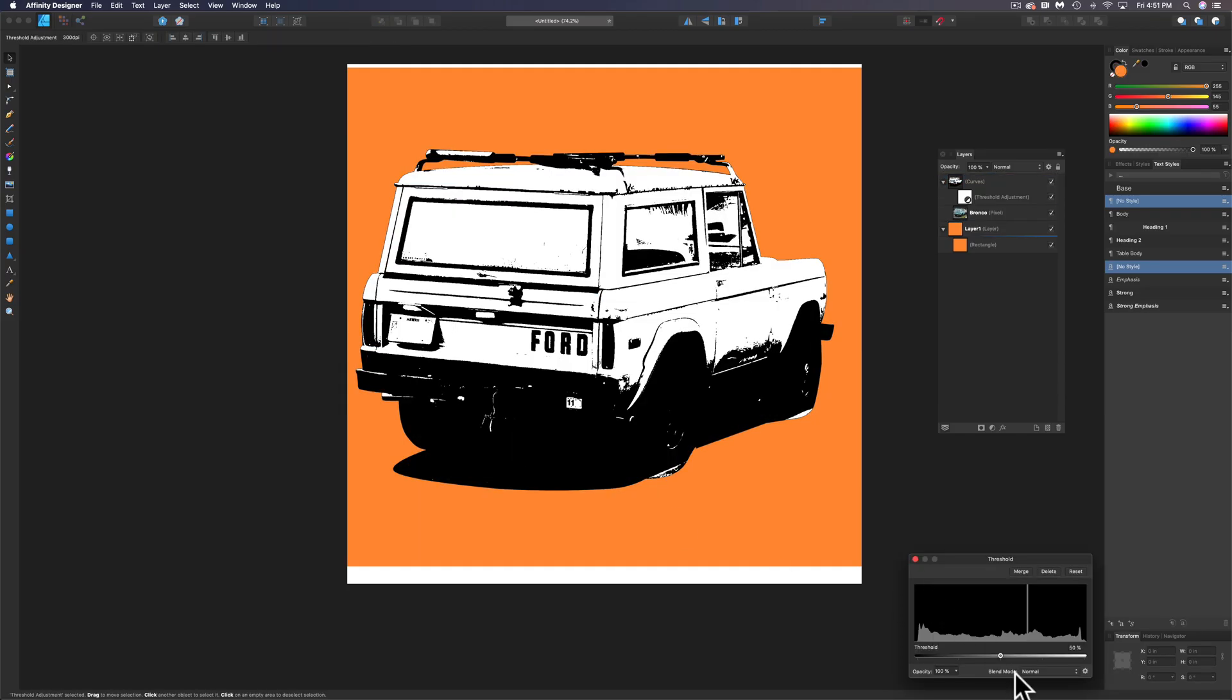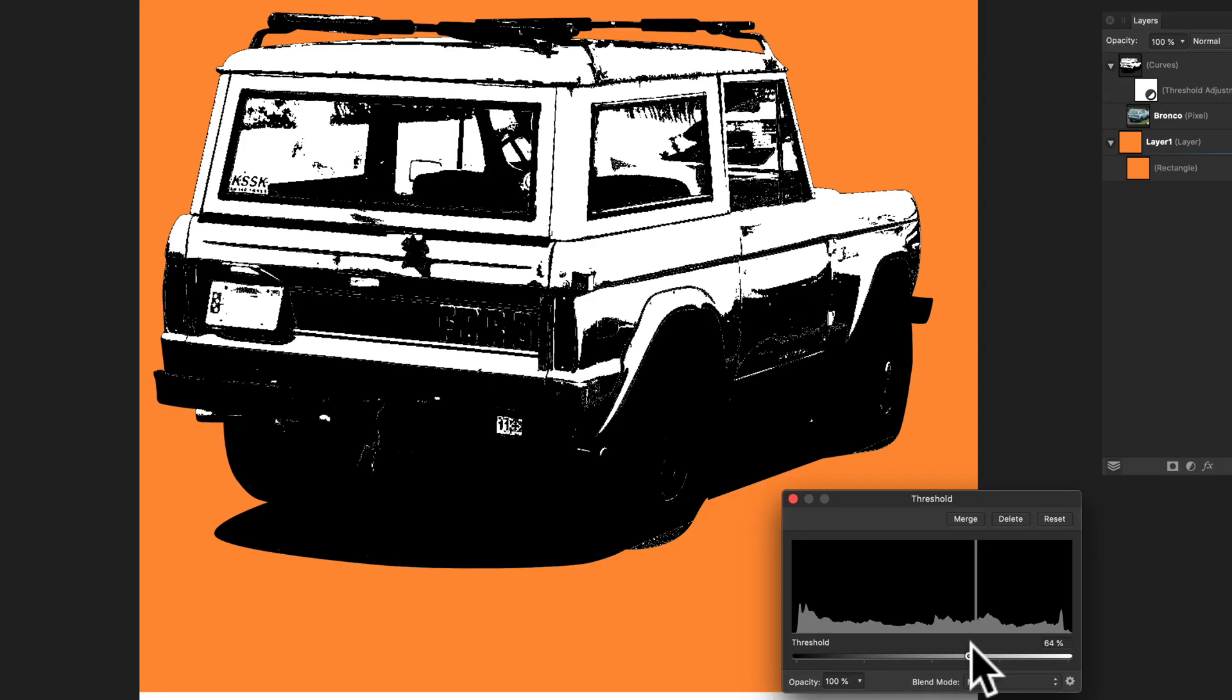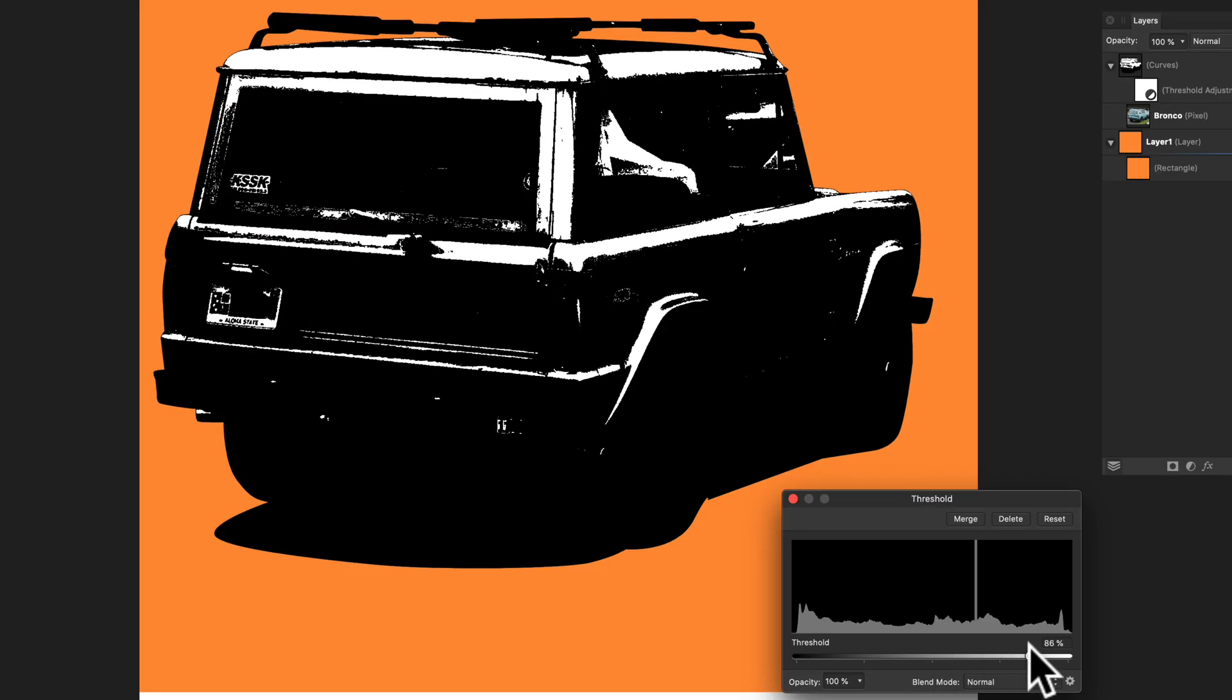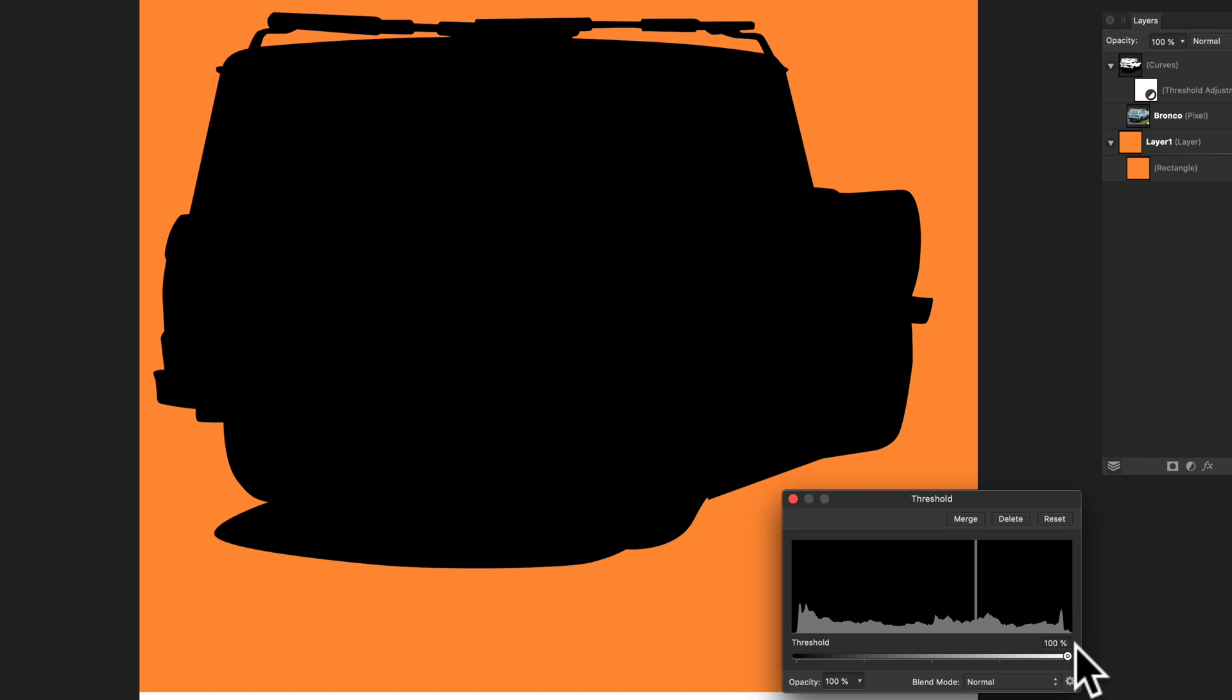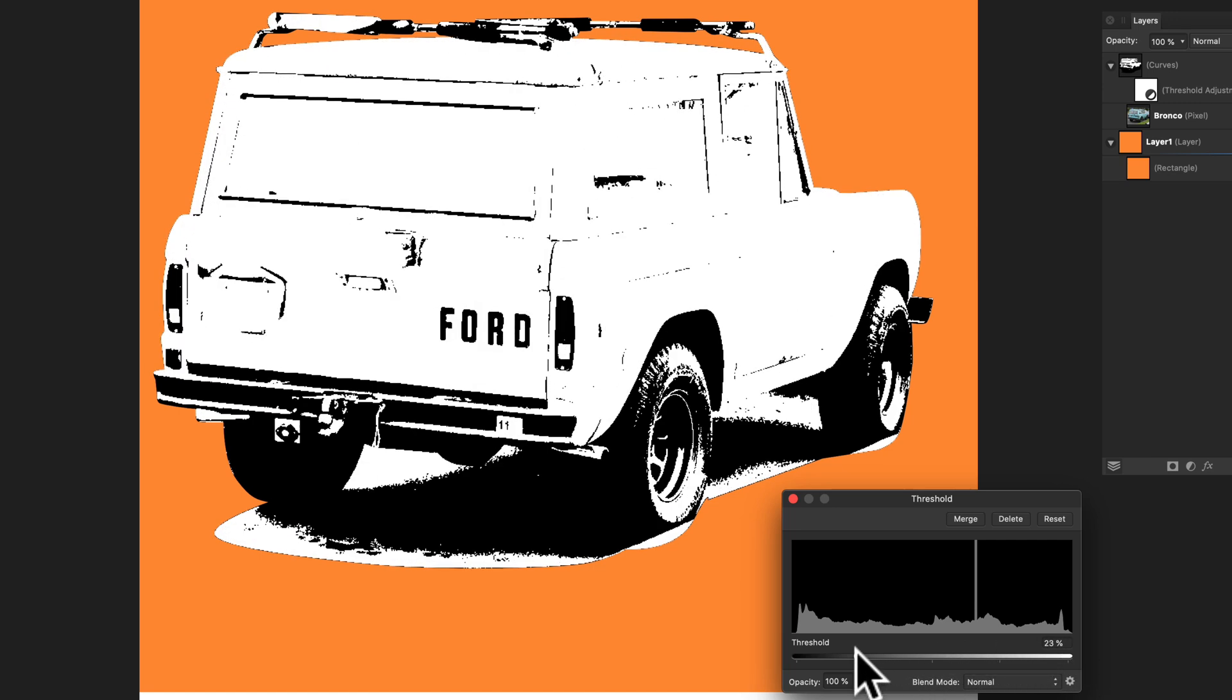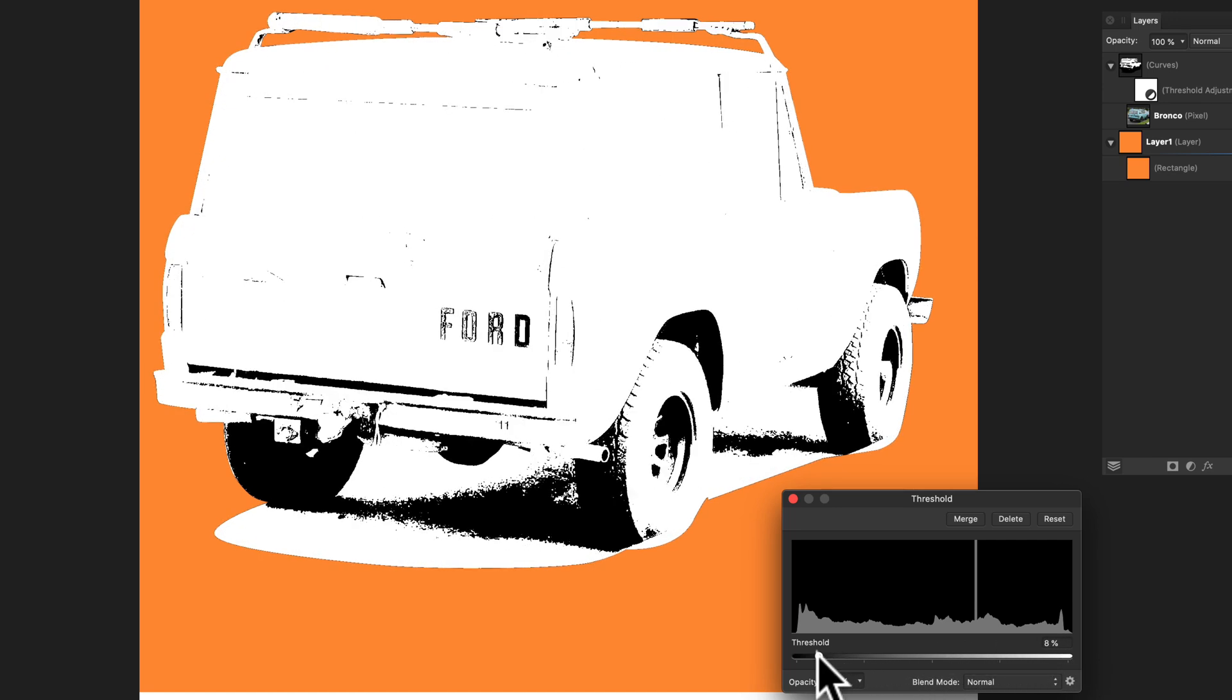And you'll see here in this Threshold window I can drag this slider. If I drag it to the right, everything gets really dark. And if I drag it to the left, everything gets really bright.